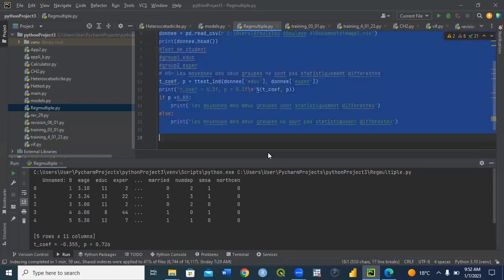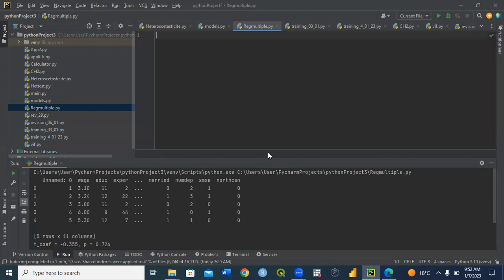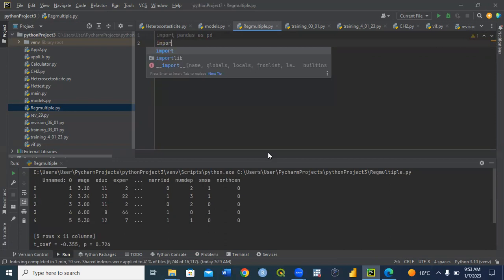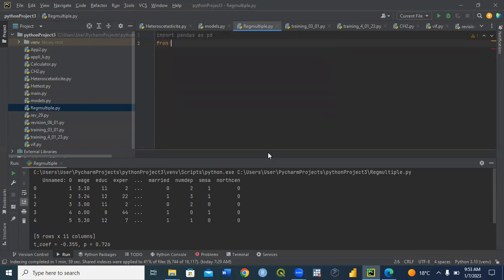Let me delete everything and start fresh. Python works with what we call modules or packages, and we need to import them before doing anything. First, we need to import the module called pandas, which allows us to import and structure our data: import pandas as pd. Then we also need to import from the module scipy.stats the ttest_ind function.